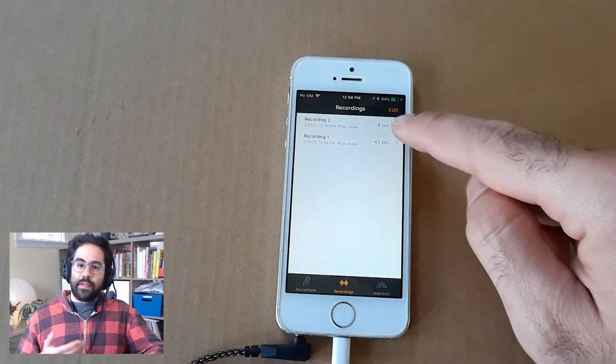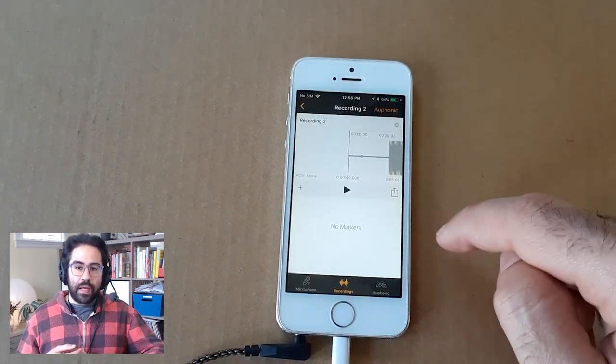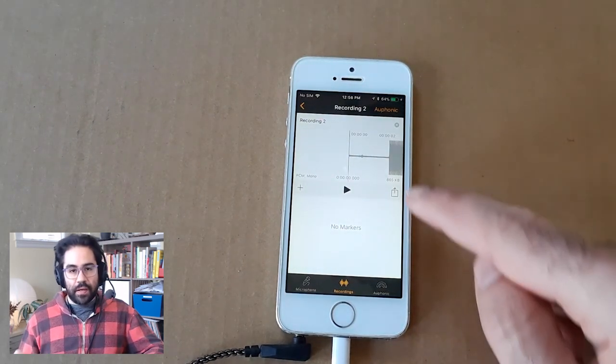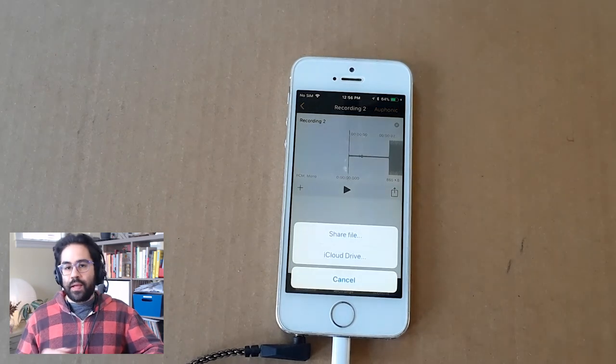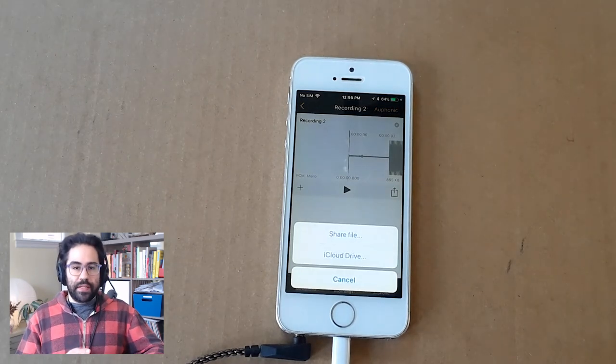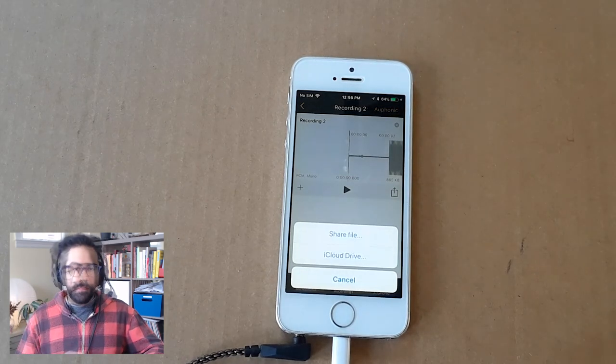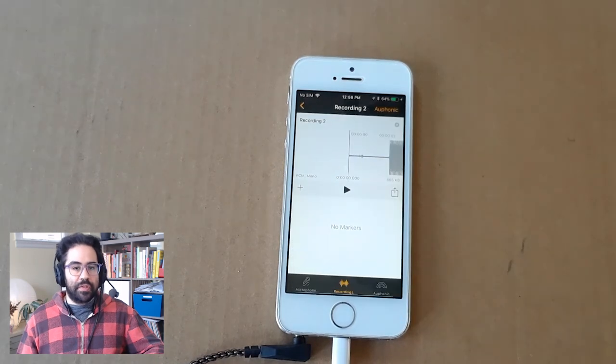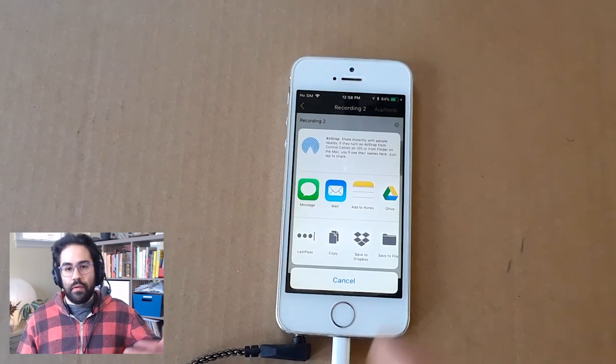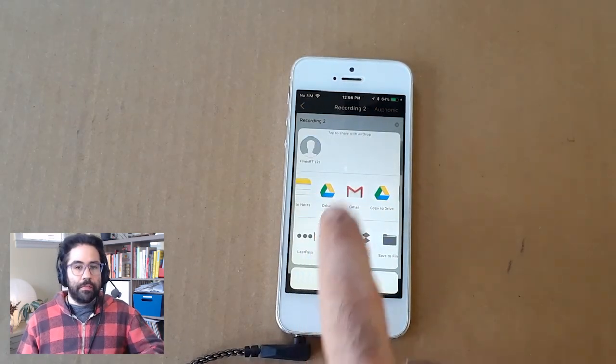For any recording that I'd like to transfer to my computer, I can click on it, then click the share icon. Then I can either share the file or upload it to iCloud. I'll click share, and this gives me options for sharing via email or messages or my Google Drive.